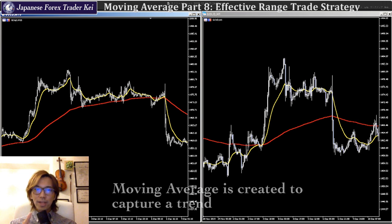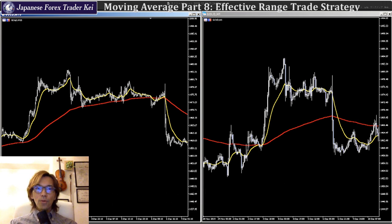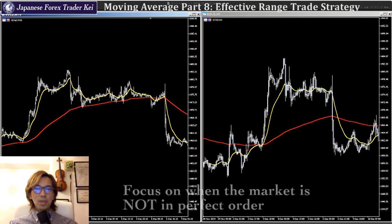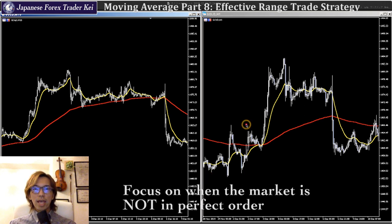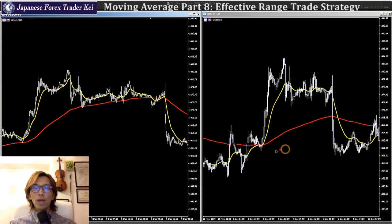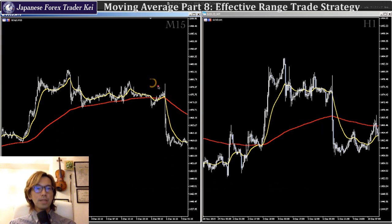However, in this video, what I want to focus on is when the market is not in perfect order. Look at this chart — these are gold charts. On the right is the 1-hour time frame and on the left is the 15-minute time frame.